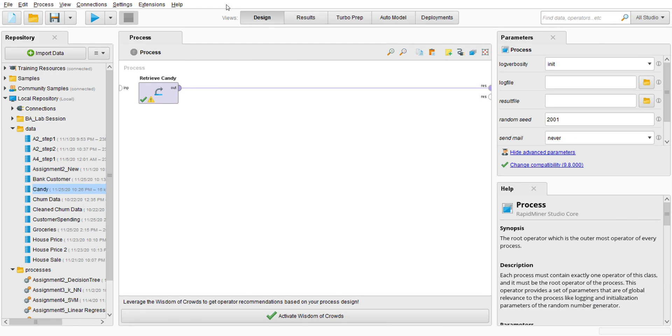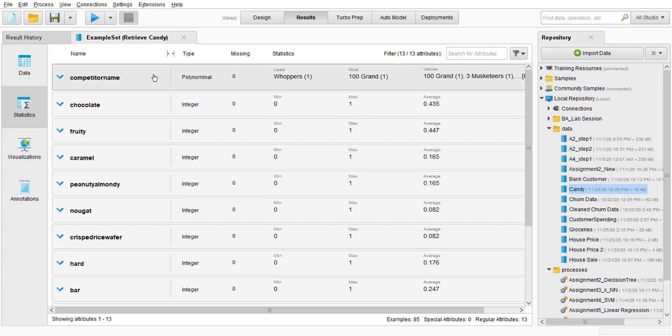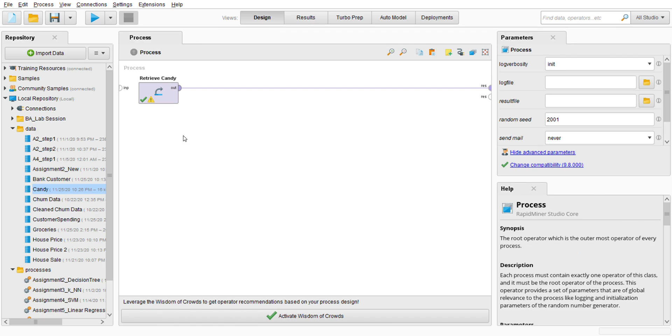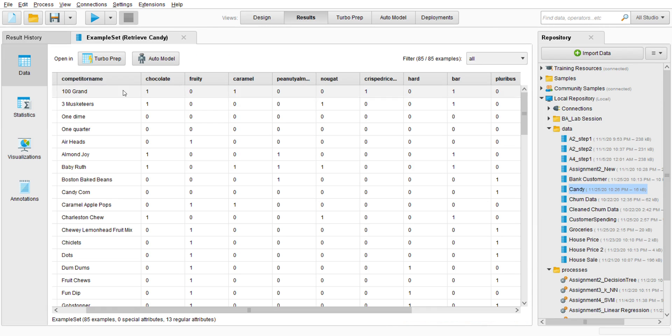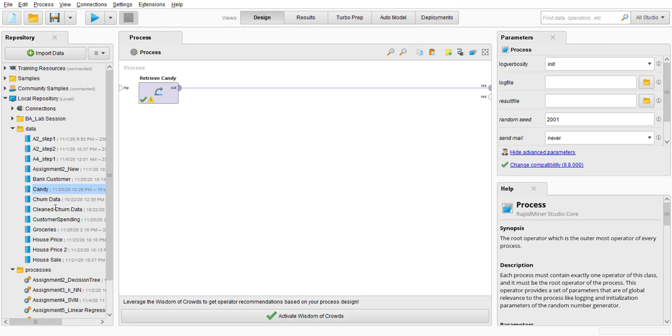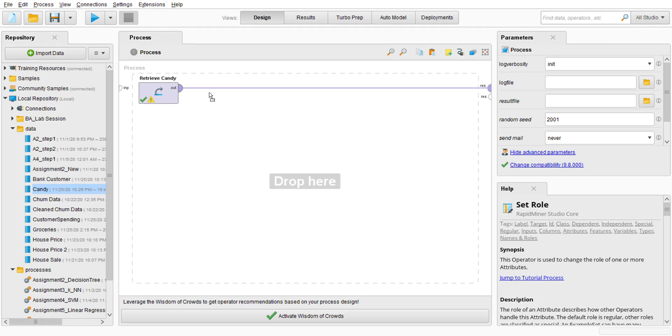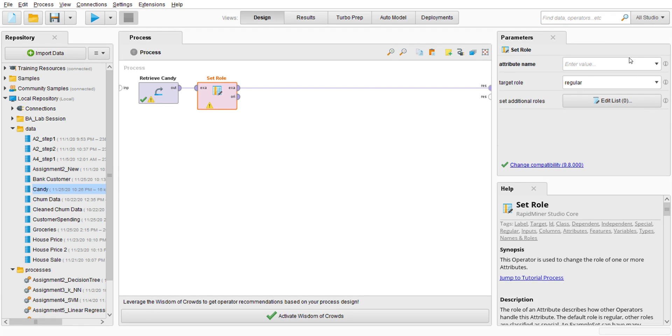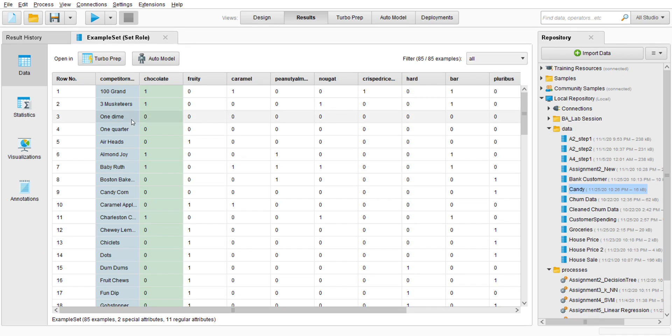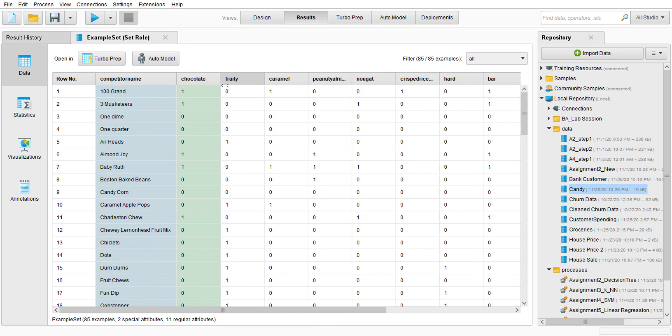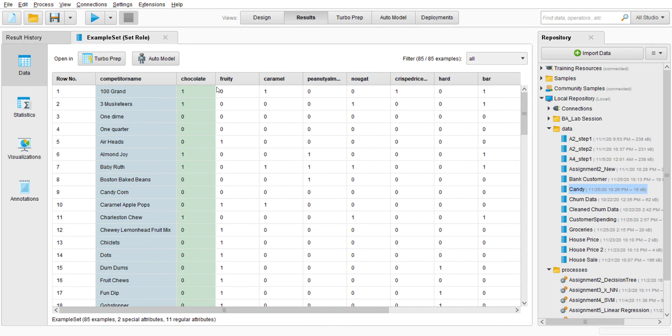So first of all I'm going to make competitor name and chocolate - first I'm going to change the type of competitor name as ID. So I'm going to go to the operator, search for Set Role, put it here, and go to the parameter. Attribute name, first of all competitor name as ID. Edit list, I'm going to add for chocolate, target role I'm going to set it as a label, apply. I'm going to run it. There you go, competitor name is now ID and chocolate is a label.